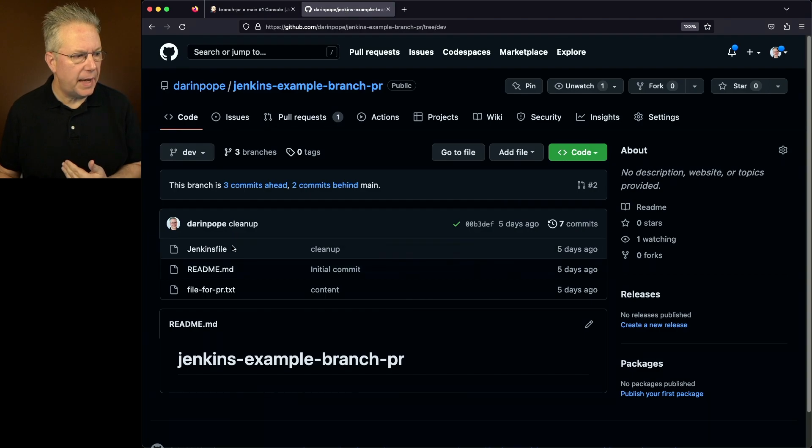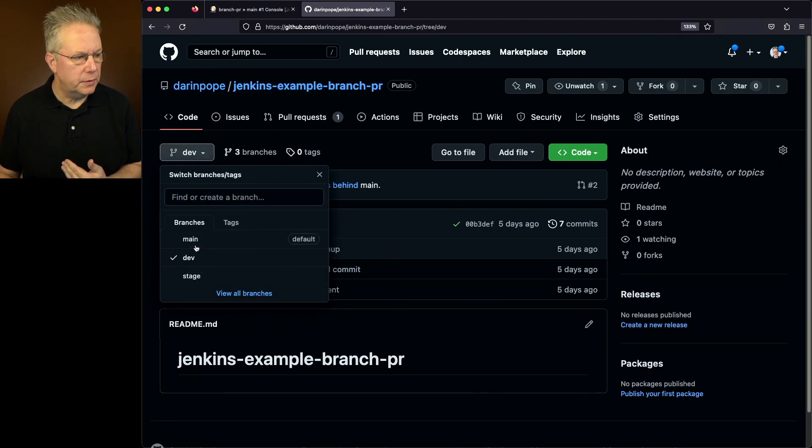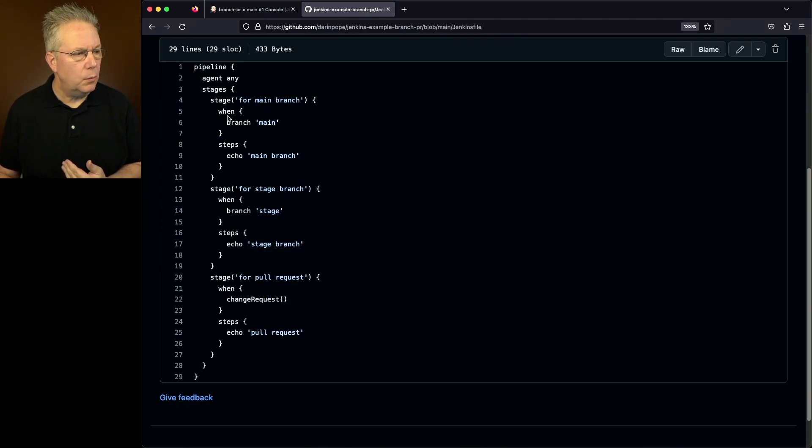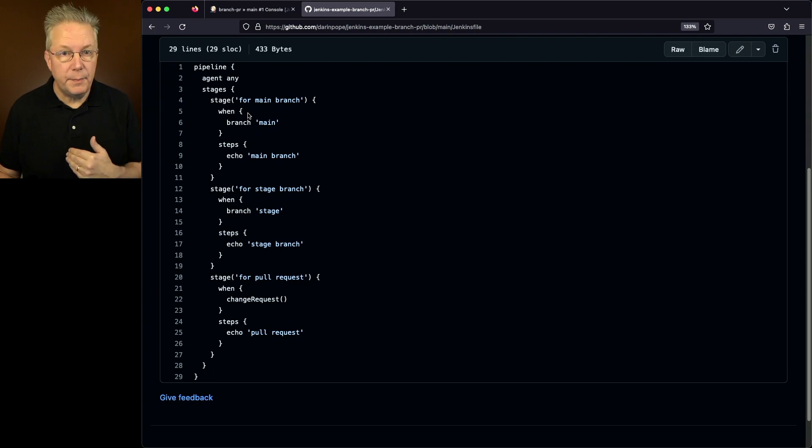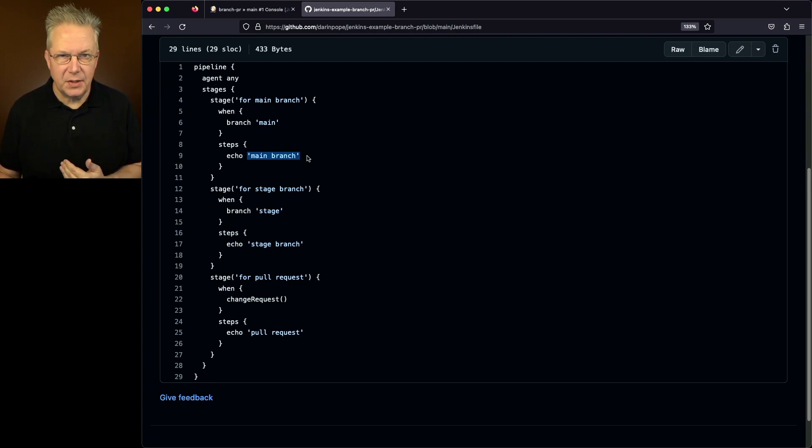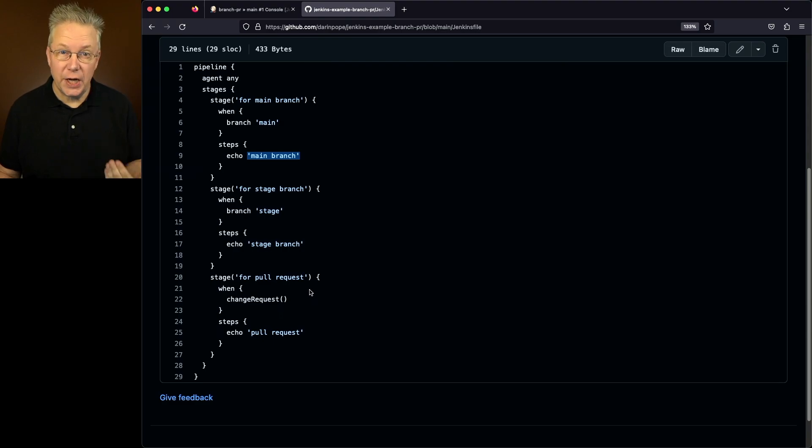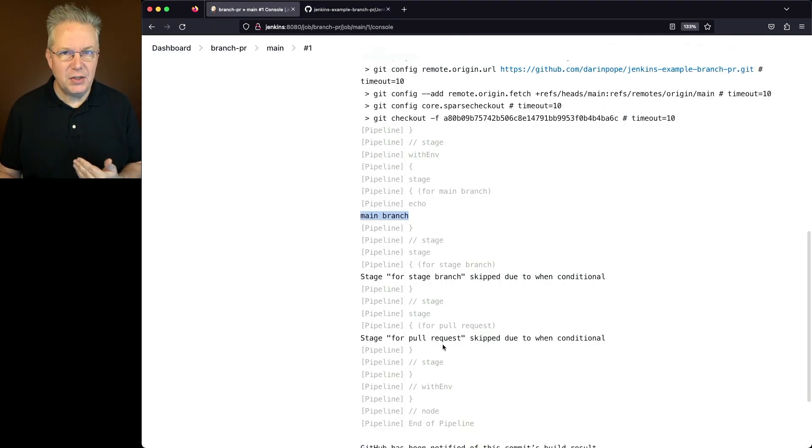Again, going back to our main branch and taking a look at the Jenkins file, when we were on the main branch, so therefore this executed, but we were not on the stage branch nor were we in a change request. So that's why these two stages were skipped.